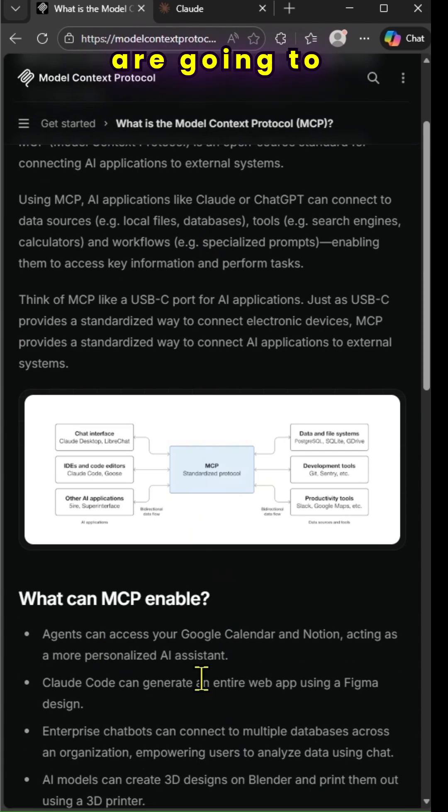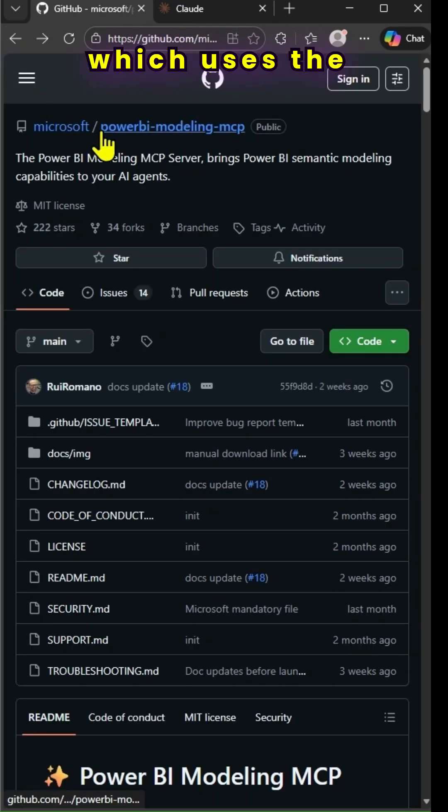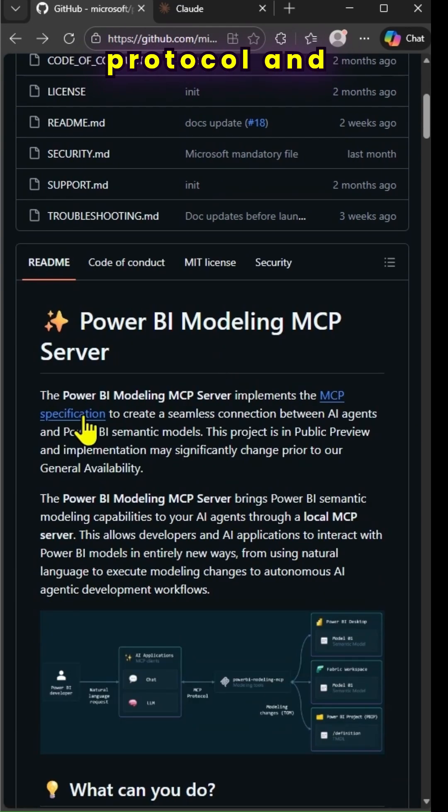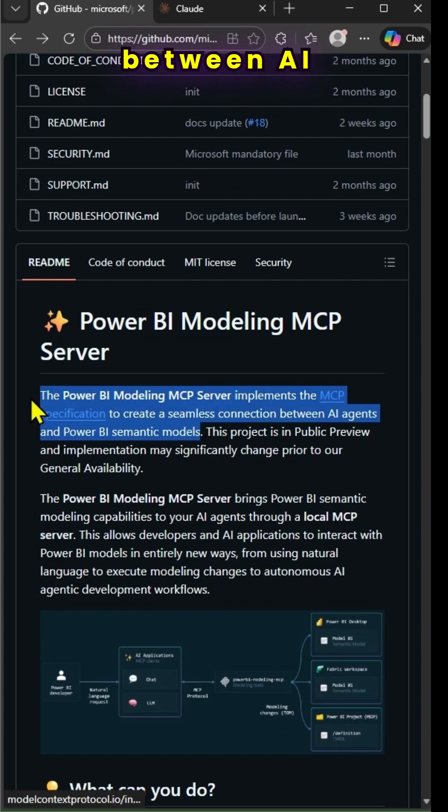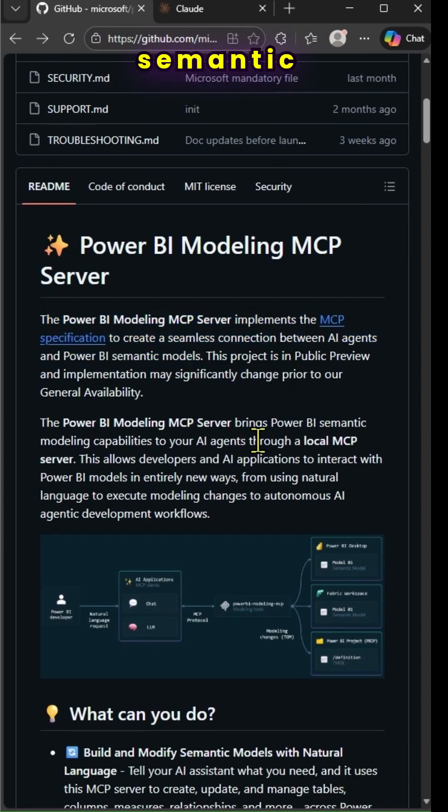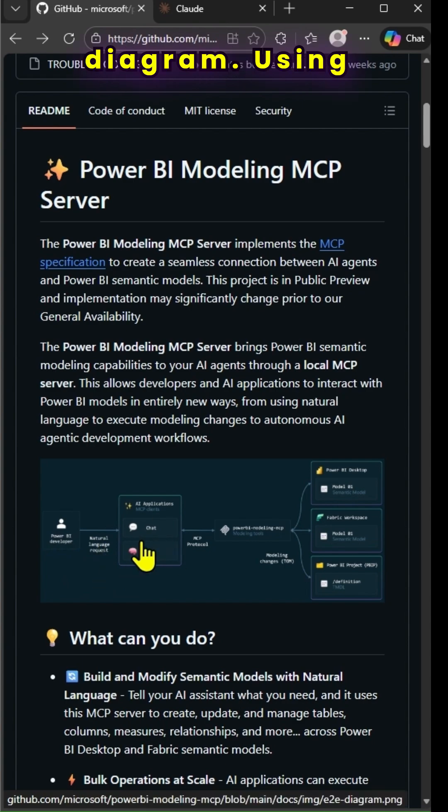We are going to use Power BI MCP server, which uses the model context protocol specification. It will create a seamless connection between AI agents and Power BI semantic models, as shown in the diagram.